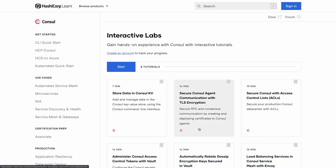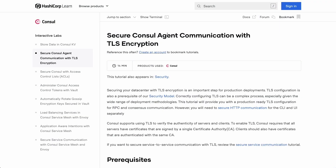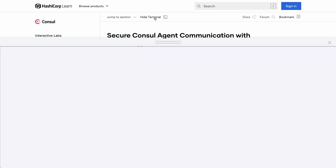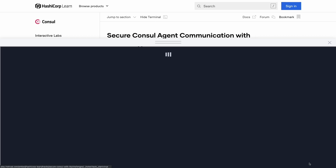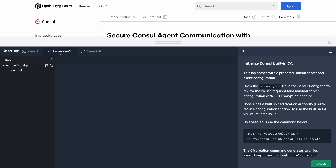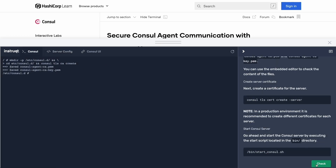Instruct tracks can be embedded into your learning management systems, website, and integrated with your sales and marketing tools. Create a seamless experience for your users while never leaving your website.